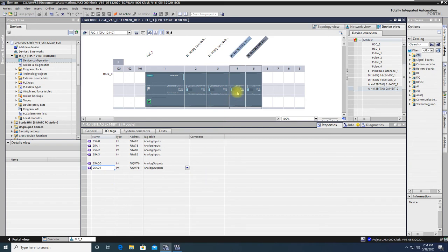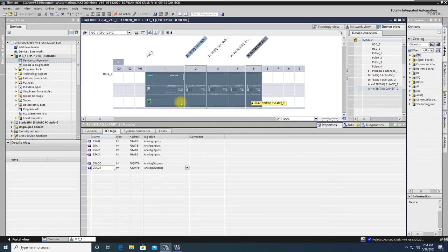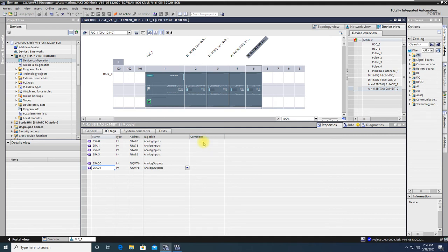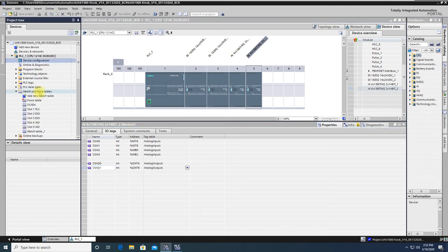So there you have an idea of the addressing scheme, the tag naming convention that we've used. We'd like to see you incorporate it in your programming. We're going to talk about that in the future. But some of the other things we've done for you, we've created some watch tables.